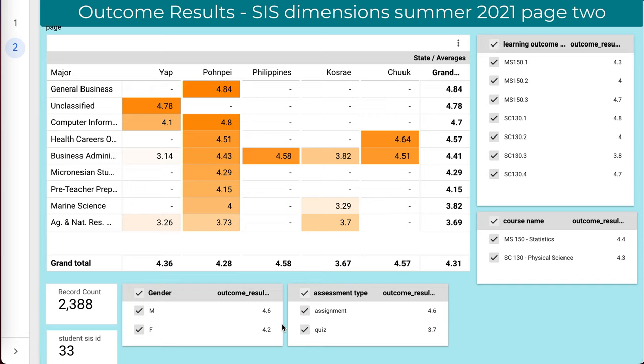Seven different course learning outcomes are being evaluated in the two classes. You'll see some other dimensions: their major, the state they're from, the gender, and the assessment type. This is why I get so excited about this assessment capacity.